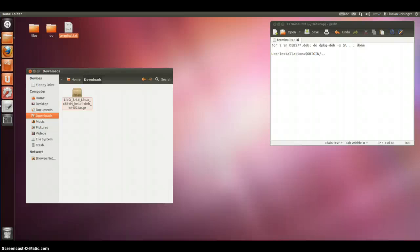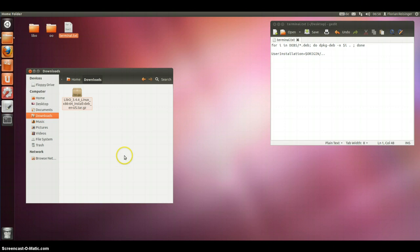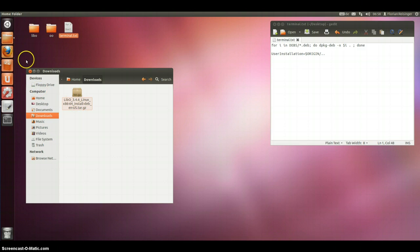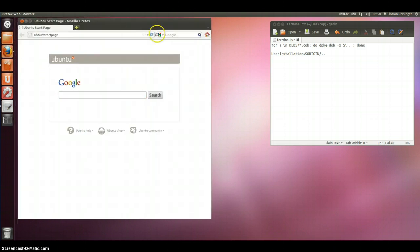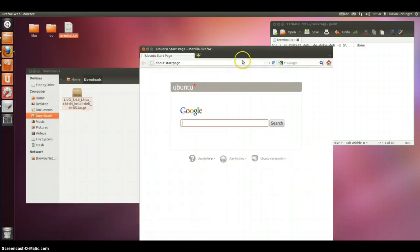Hello, I want to show you how to make your own parallel installation on Ubuntu 12.04 64 bit. But it is quite the same with the 32 bit version.